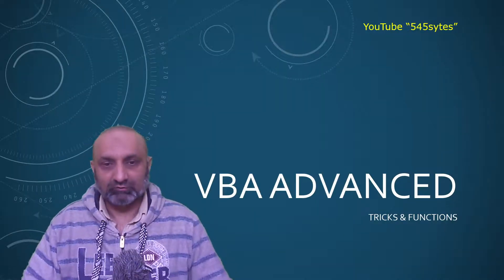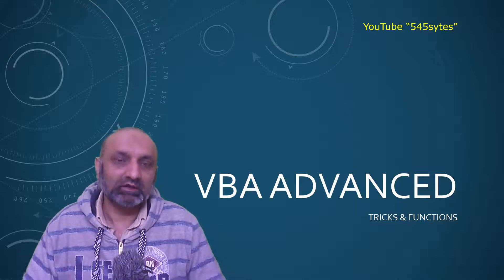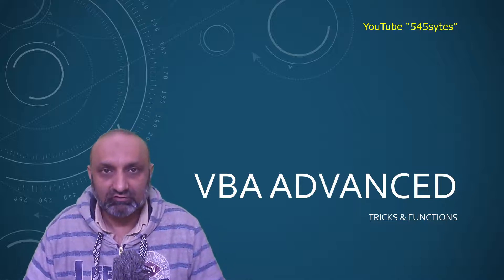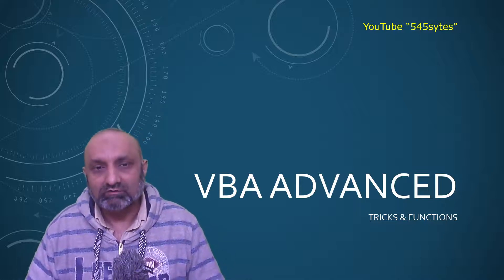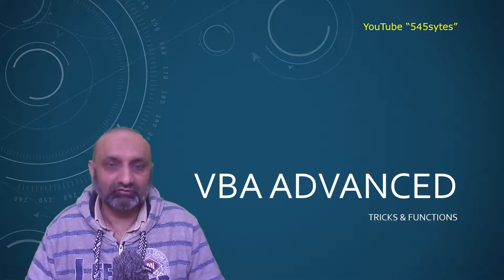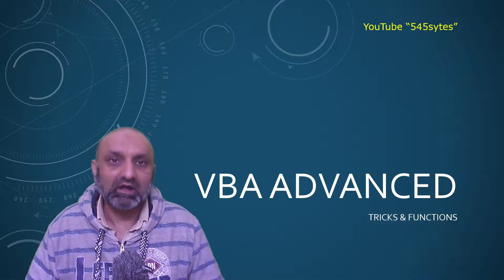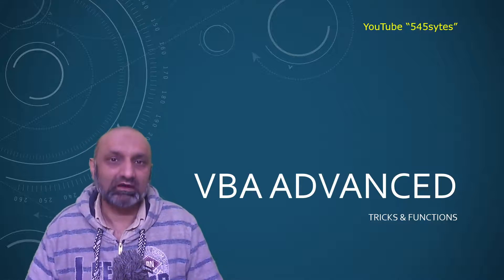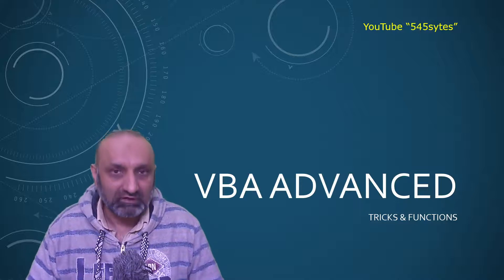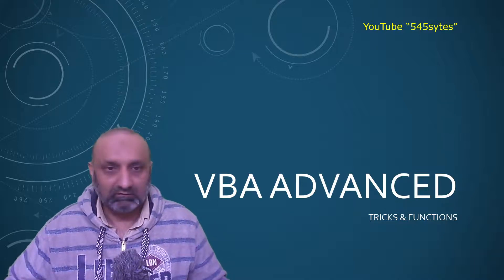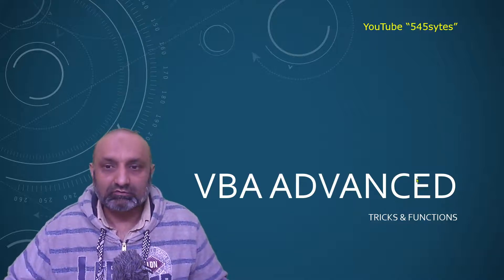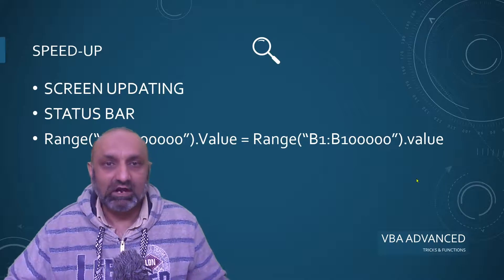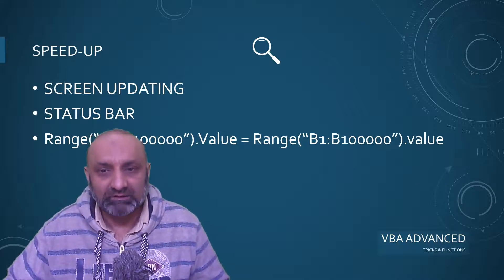Hello everyone, welcome to VBA Advanced. In this video, I am going to talk about how to speed up your execution of your code and how to be specific about executing the code. So, let's go to the next slide and this is about how to speed up things.